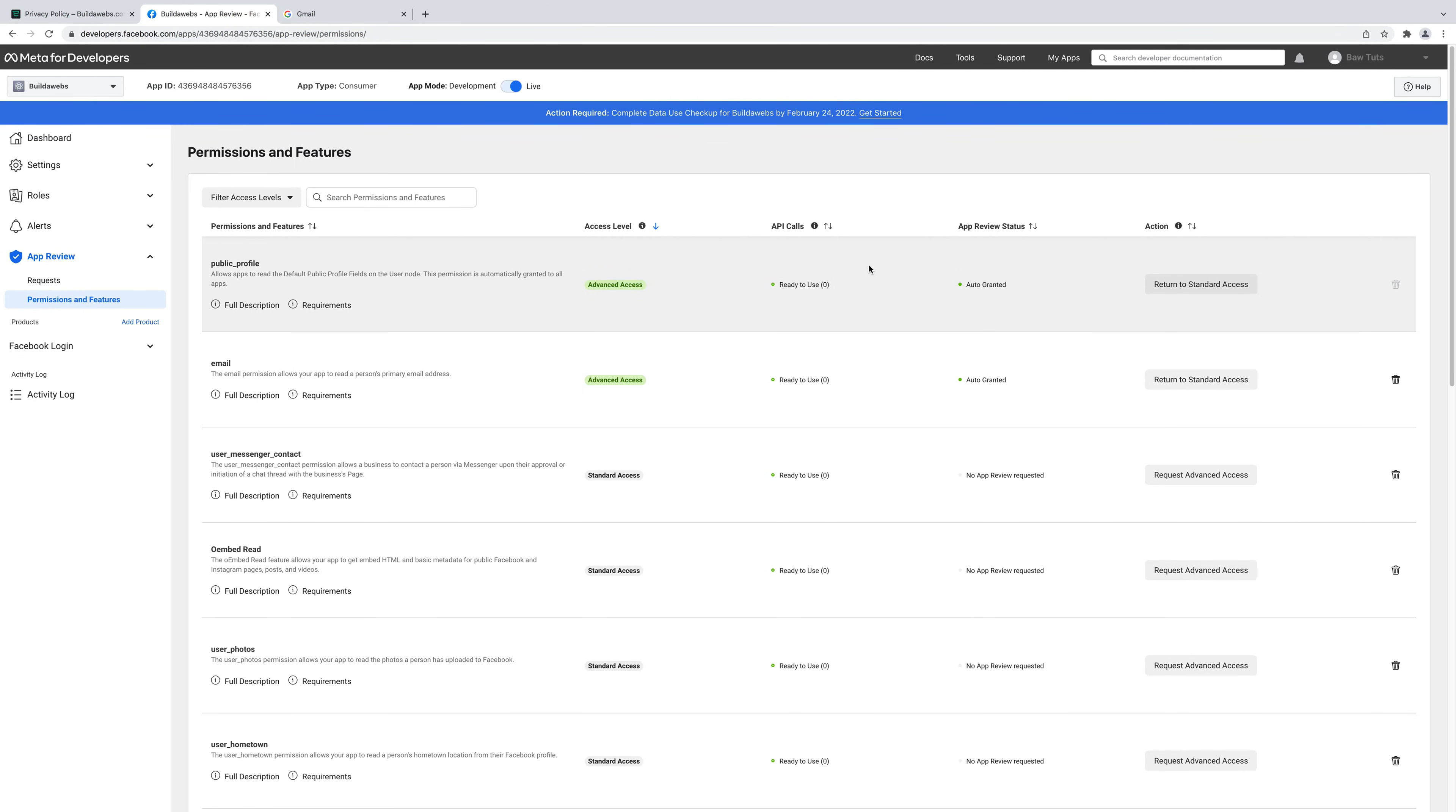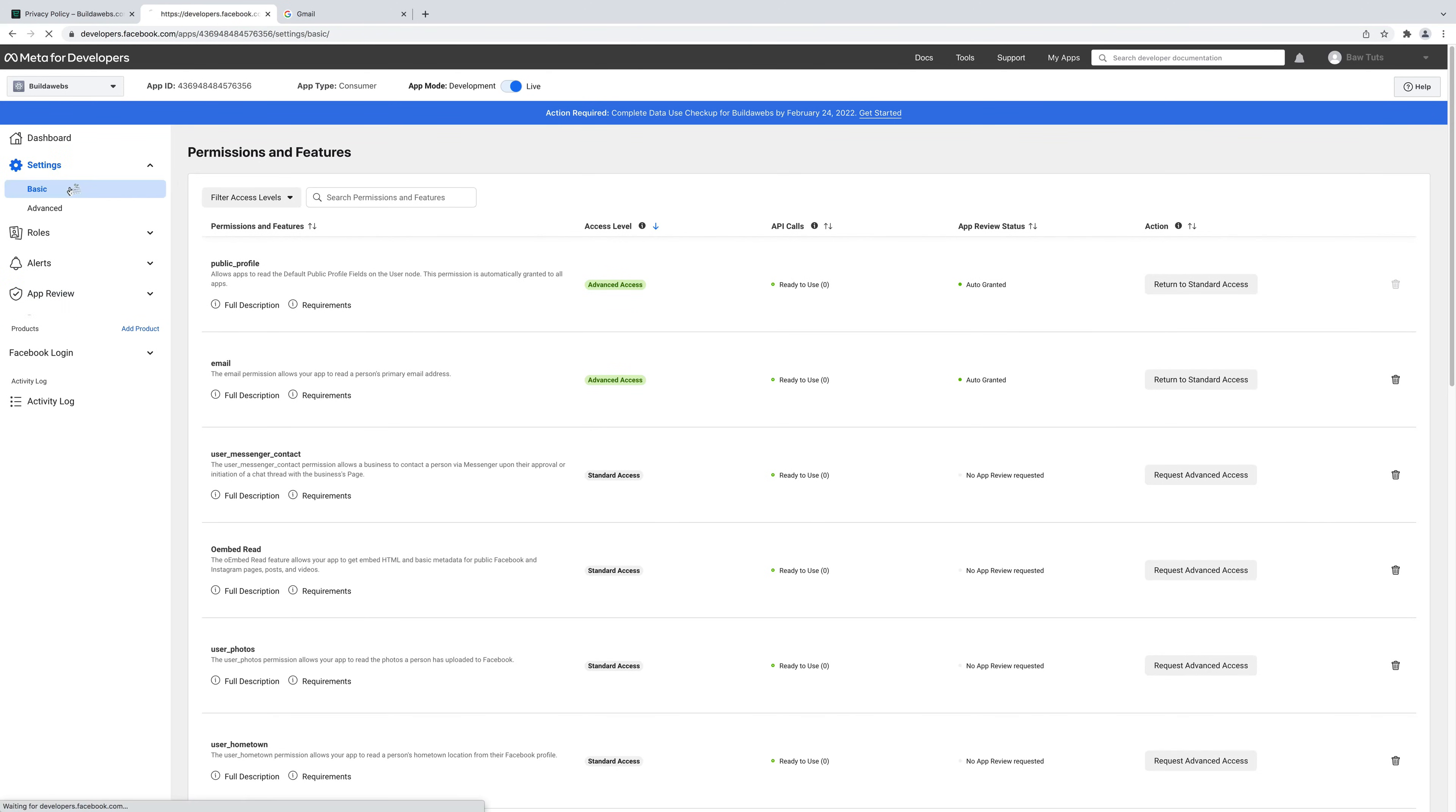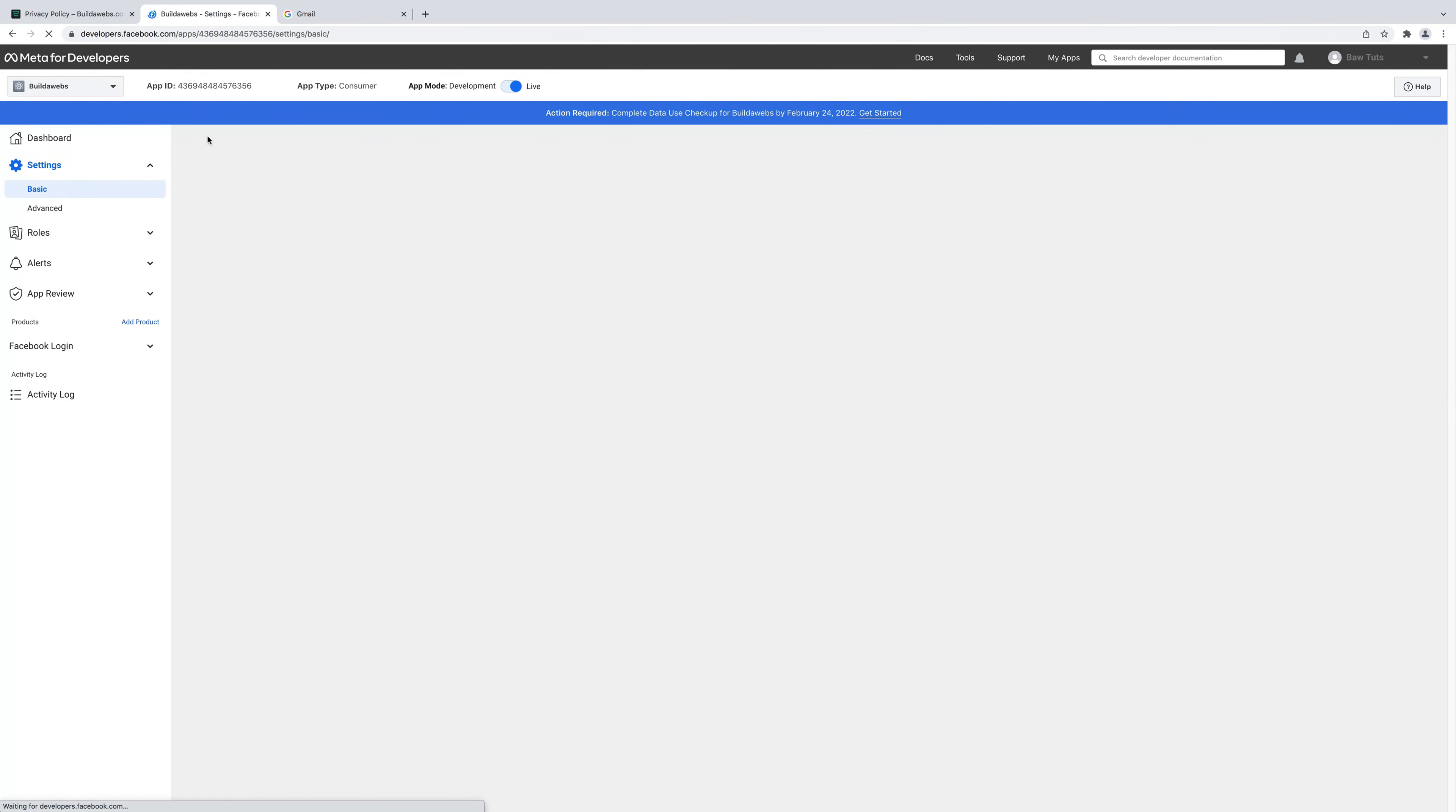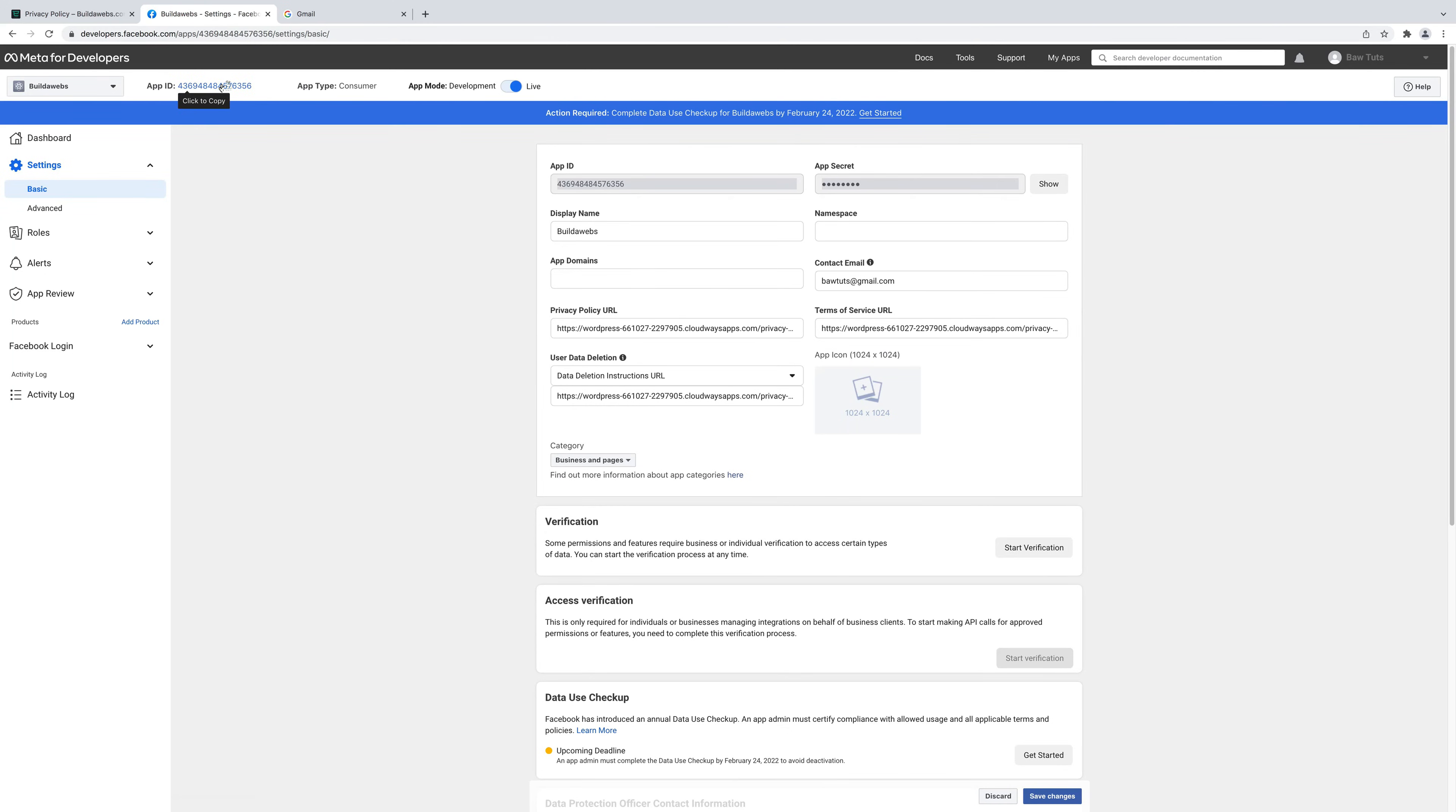Final thing to do is to go to settings and then basic. Then we're going to take this app ID. So this one here, if you click up here you can copy it.